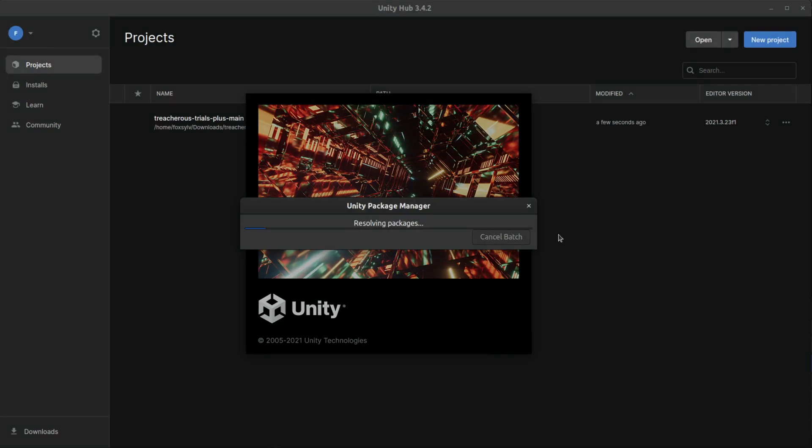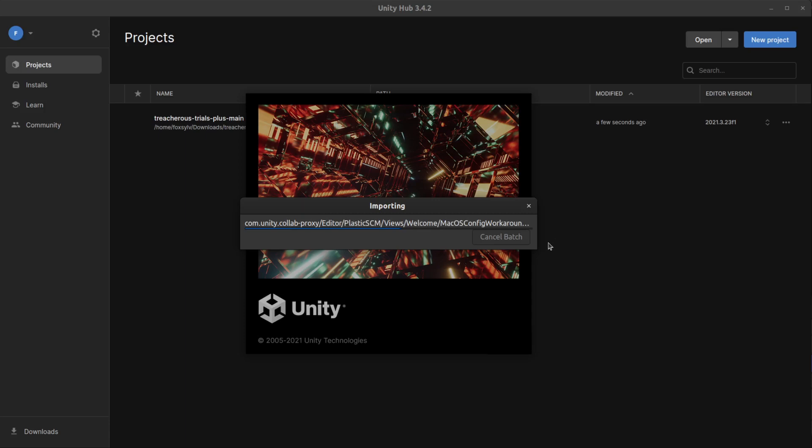Unity should give this opening dialog, but after it has gone through its motions of setting things up, it should open. It might prompt you to download the proper editor version, but any version of 2021 dot whatever should work fine.